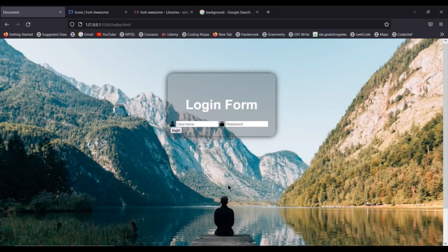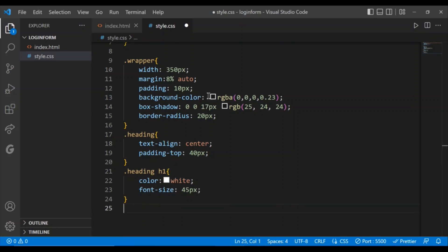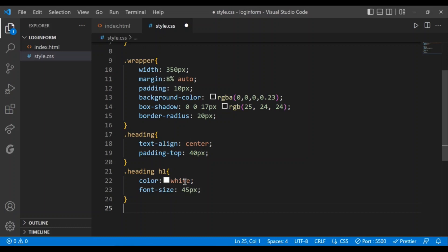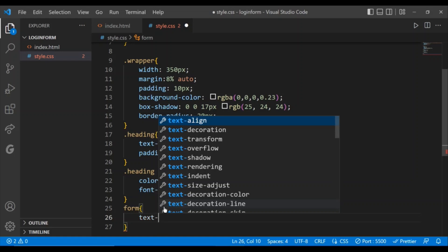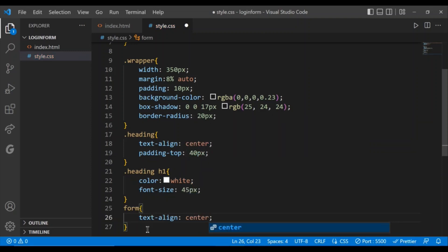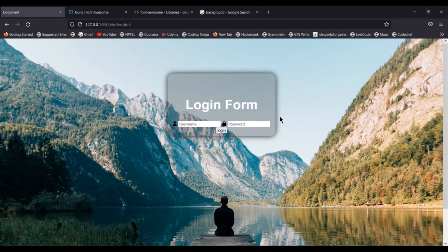Now I want to align the form in the center. Going back to the HTML, we have the form tag and within it span tags, each containing an icon and an input field. To center the form content, I'll use form { text-align: center; }. The text came to the center.